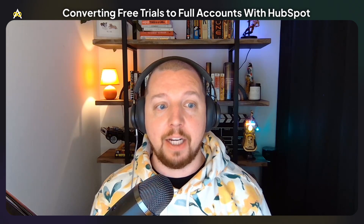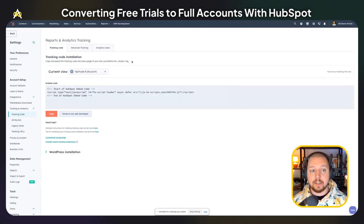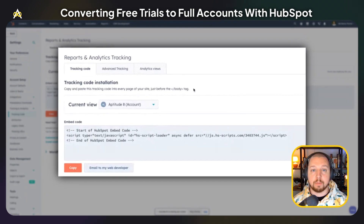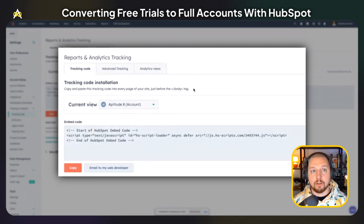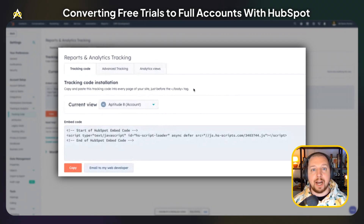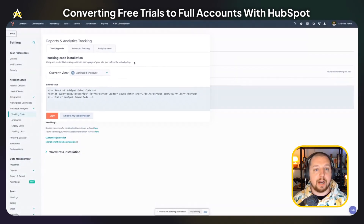The first thing you need to do is make sure that your product activity is going into HubSpot. The easiest way to do that is to use HubSpot's tracking code. If you have a web app, it's super easy to install on each of the pages, and all of your activity data within your app will be put on the contact record when someone uses your app.